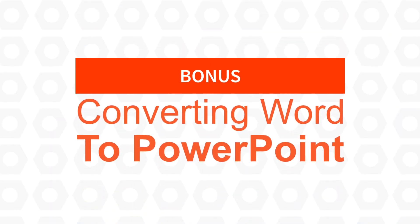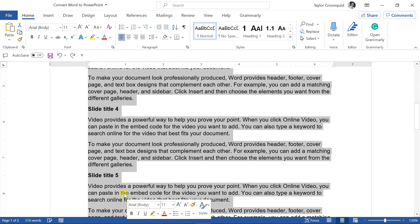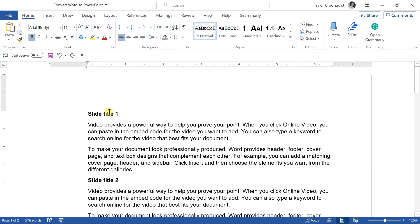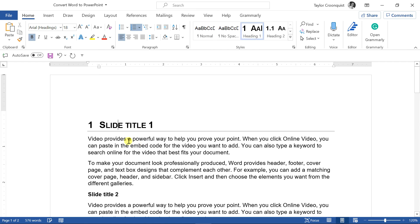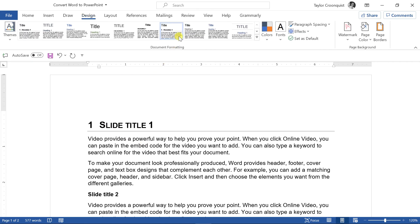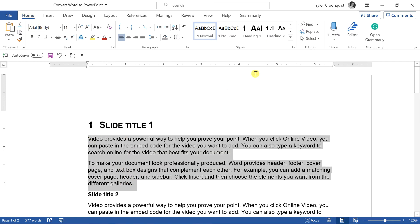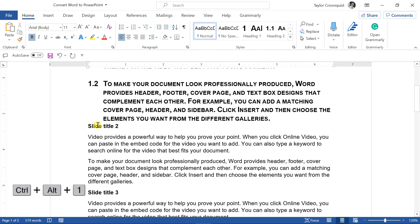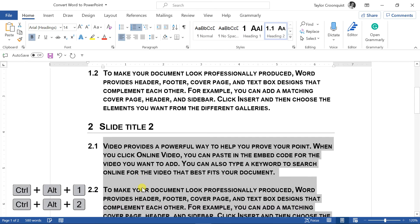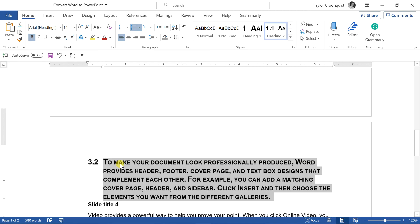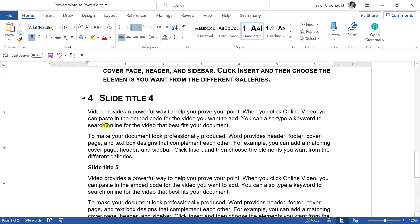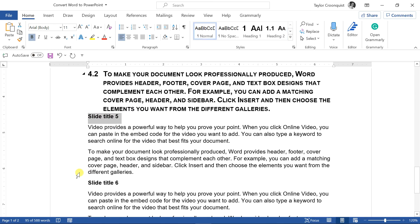Bonus: converting Word to PowerPoint. If this is your presentation outline in Microsoft Word and you want to quickly convert it to PowerPoint slides without manually copying and pasting, format your document using Heading styles: Heading 1 will become your slide titles, Heading 2 will be your content. Use shortcuts Control-Alt-1 for titles and Control-Alt-2 for content. I'll intentionally leave titles five and six unformatted to show what happens with unformatted sections.